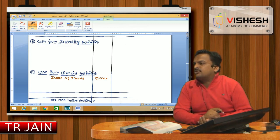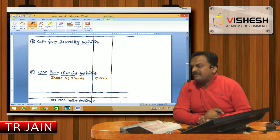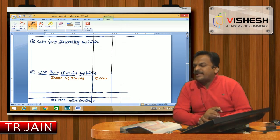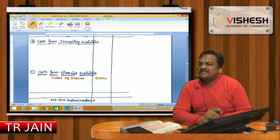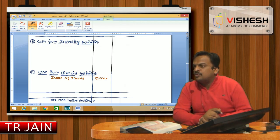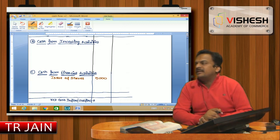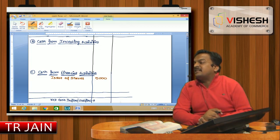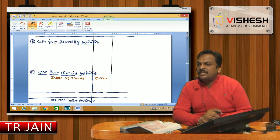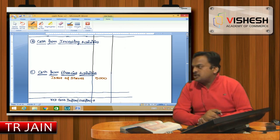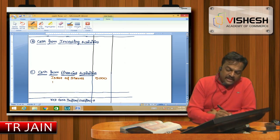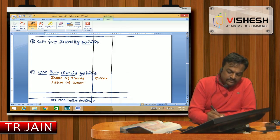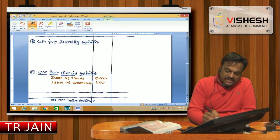After share capital, next is reserve and surplus — already dealt with. Then long-term borrowings: 21,000 to 25,000, note number 2. The note shows 10% debentures. Increase of 4,000 means we issued debentures. Issue of debentures 4,000 — this is part of financial activity.